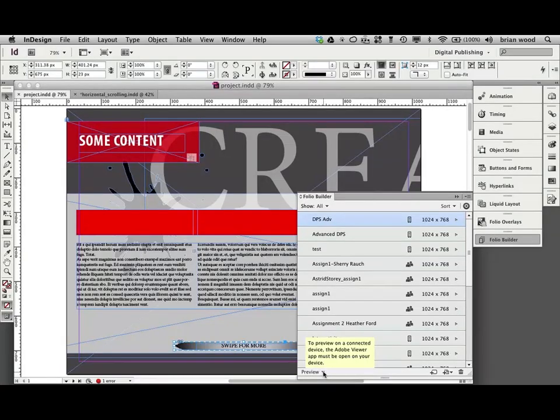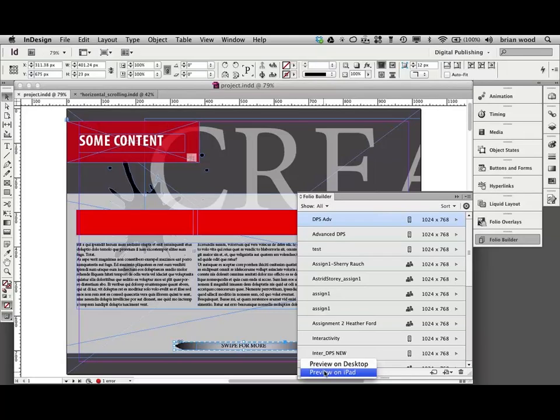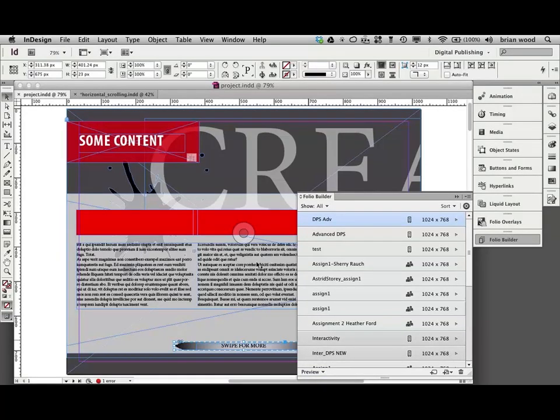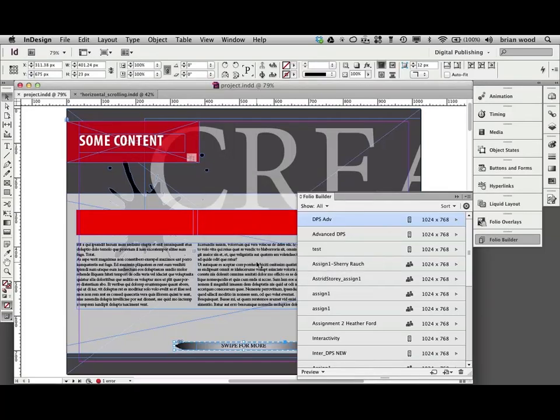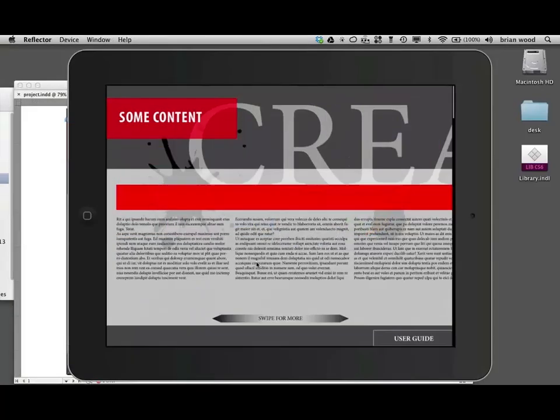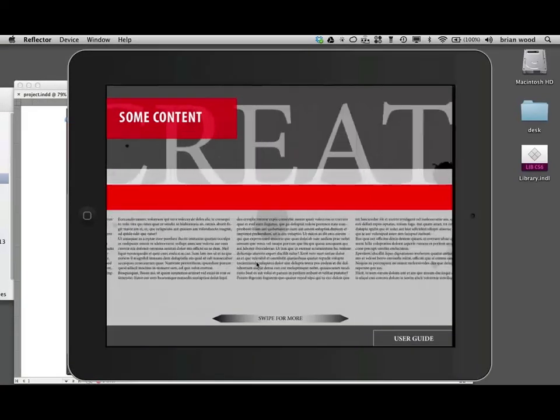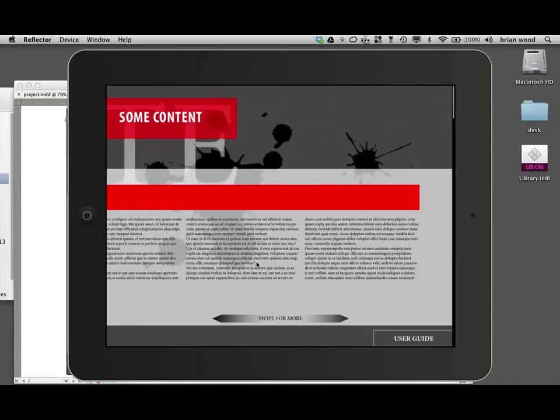Preview on iPad. You've got to have the latest and greatest version of Adobe Content Viewer and the tools. Because there was a little hiccup there when Apple updated their content. Go over and you can take a look. And let's take a look at it. There we go. Just swipe. Awesome.